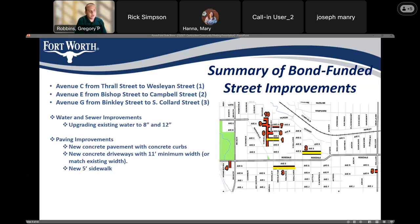Some streets are being funded by the 2022 bond — Avenue C, Avenue E, and Avenue G, highlighted on the screen. For these streets, we are upgrading the existing water pipes under the street from 8 inch to 12 inch in some cases. As far as paving improvements, we'll be repaving the street with concrete pavement with concrete curbs, also providing new concrete driveways with a minimum 11 foot width or matching your existing driveway, and new 5 foot sidewalks on each of these streets.